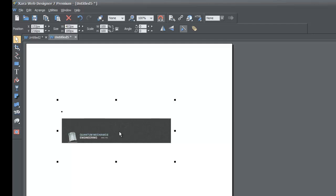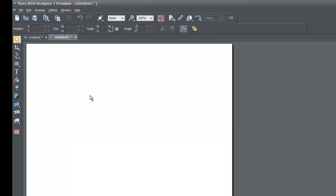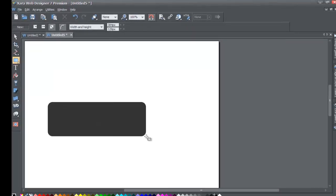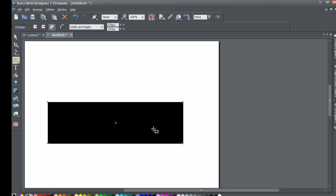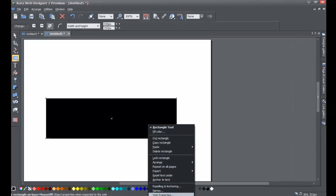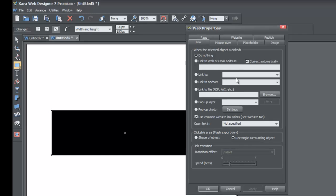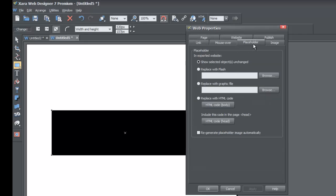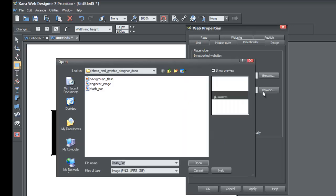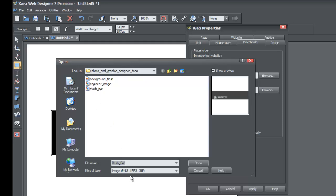Go ahead and delete the flash file from your workspace by left-clicking on it and then hitting your Delete key. Now we're going to select a quick shape from the toolbar again, draw a rectangle, right-click on it, go to Web Properties, then go to the Placeholder tab. This time, instead of selecting Replace with Flash, we're going to select Replace with Graphic File.